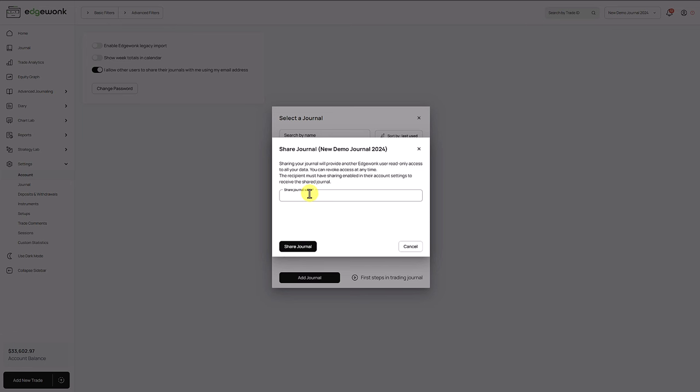However, keep in mind the other user needs to make sure that he has enabled the sharing feature and only then will you be able to send your trading journal.